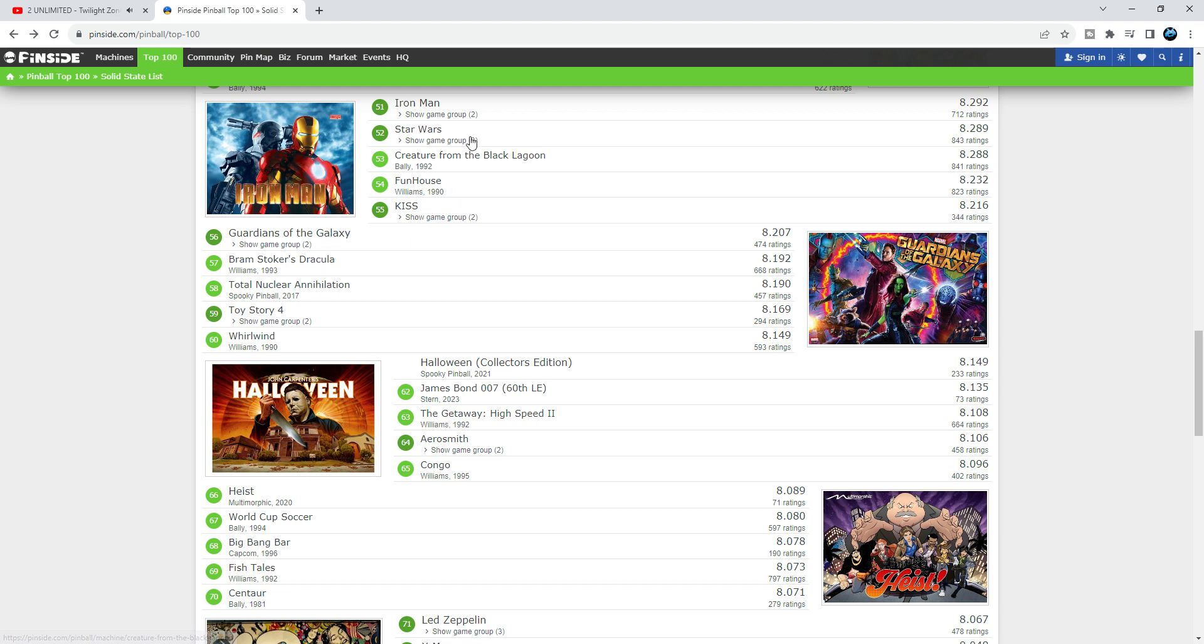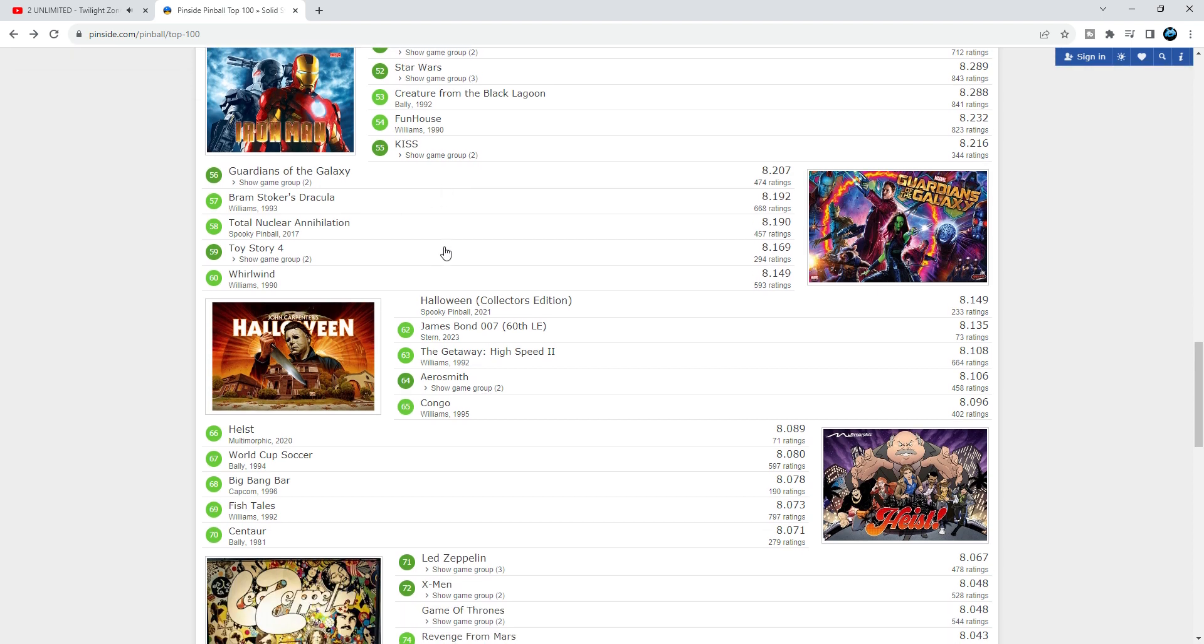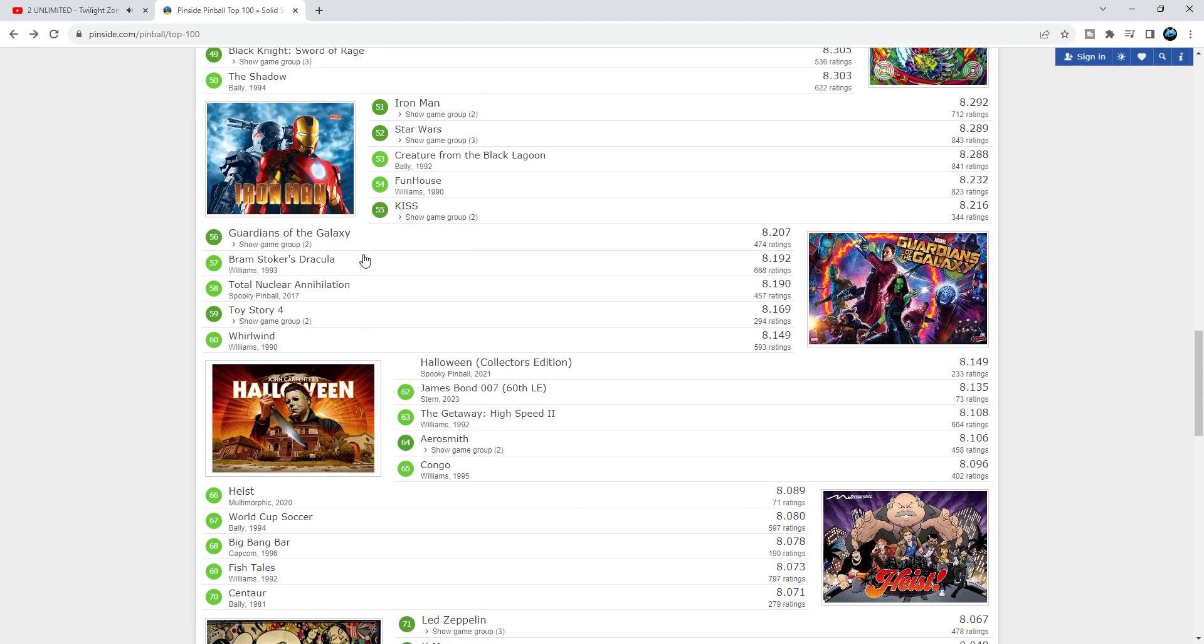Next game on the list, Toy Story 4. No matter what you hear, Toy Story 4 is a super earner. It makes so much money out on locations here in Denmark. Oh my god, it's a money earner. At 59 it's well placed.